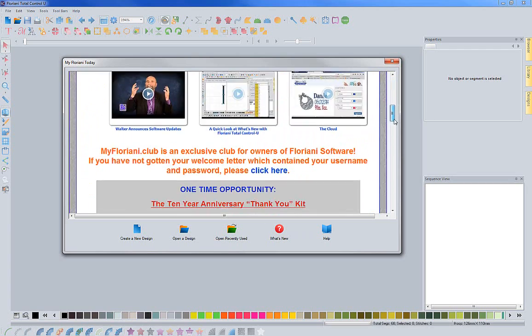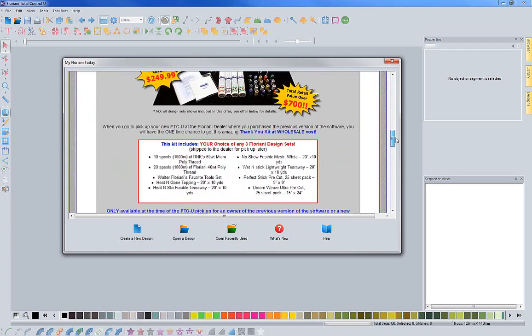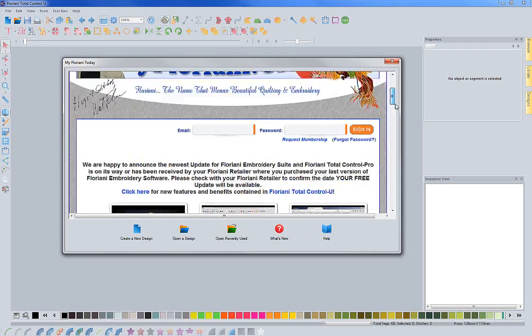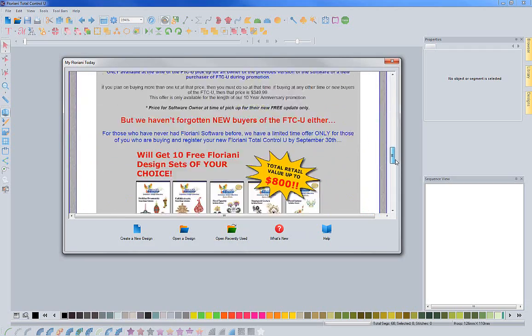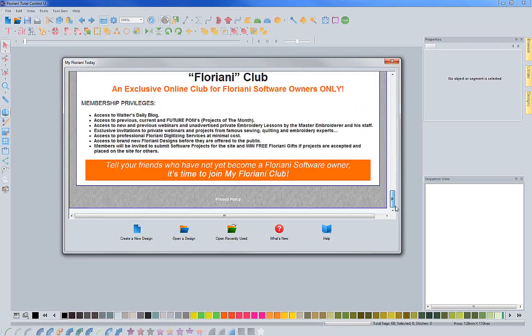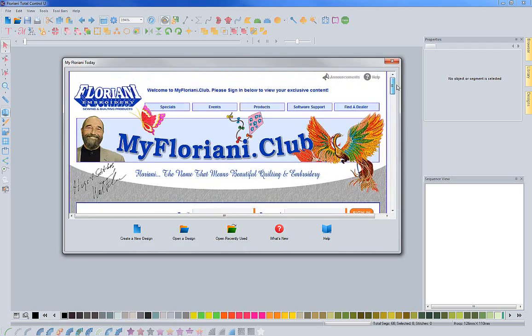Everything is accessed from the myfloriani.club website. We brought that right in here so you can scroll through and see the home page because we do update it, and you can see some of the current specials.